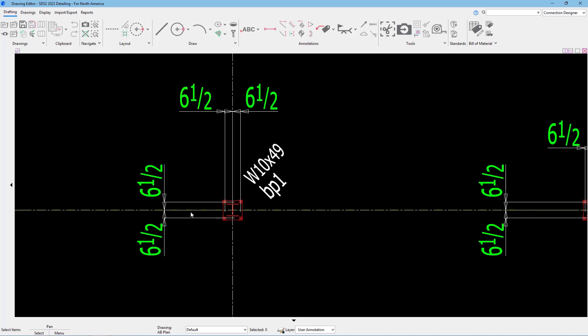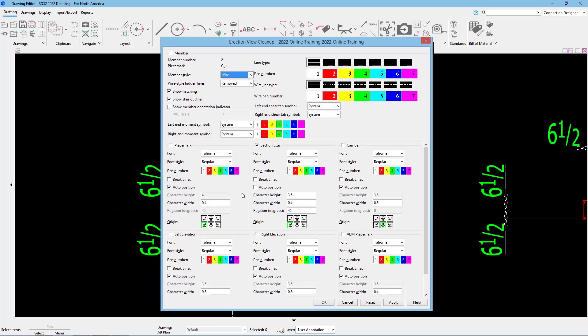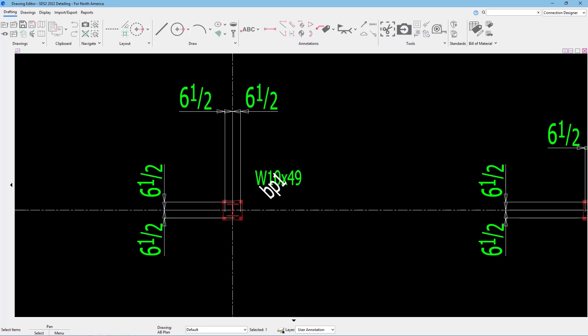If I want to rotate that label, there's a couple different ways I can go about that. I can either double-click on that so I can specify a rotation here. Maybe I want that at zero. We can see that is now rotated.